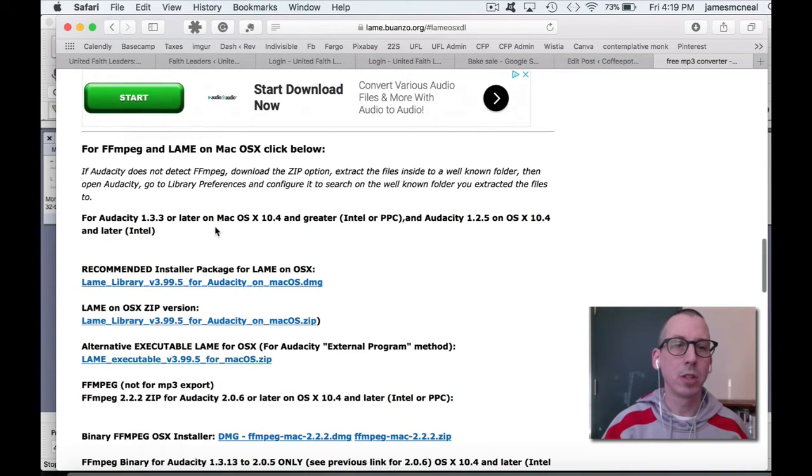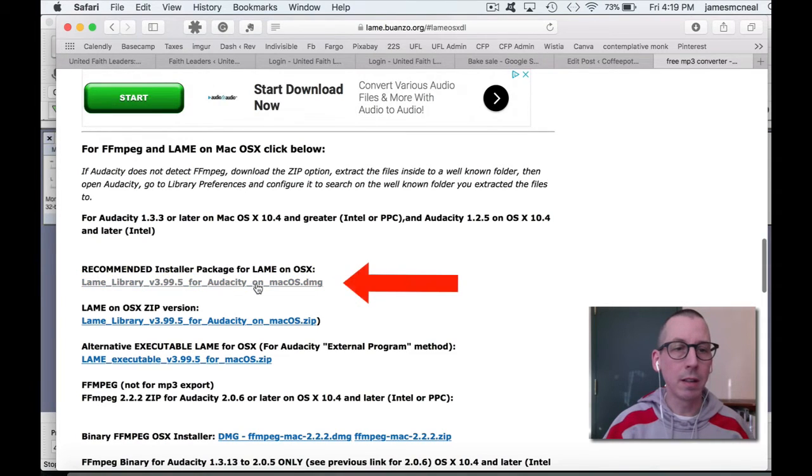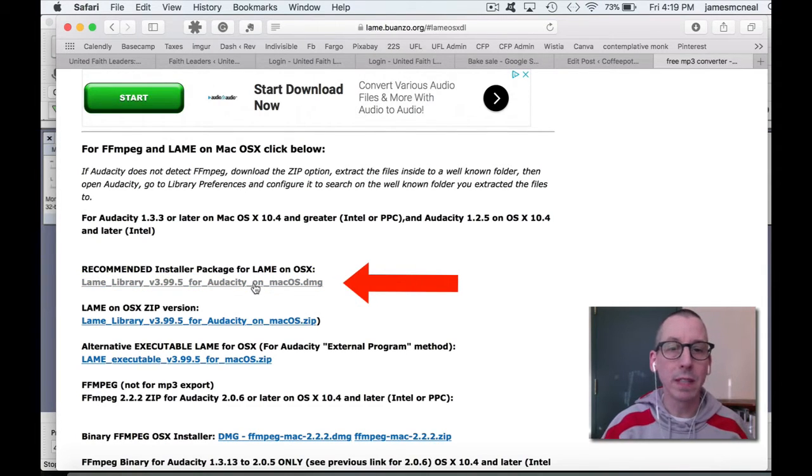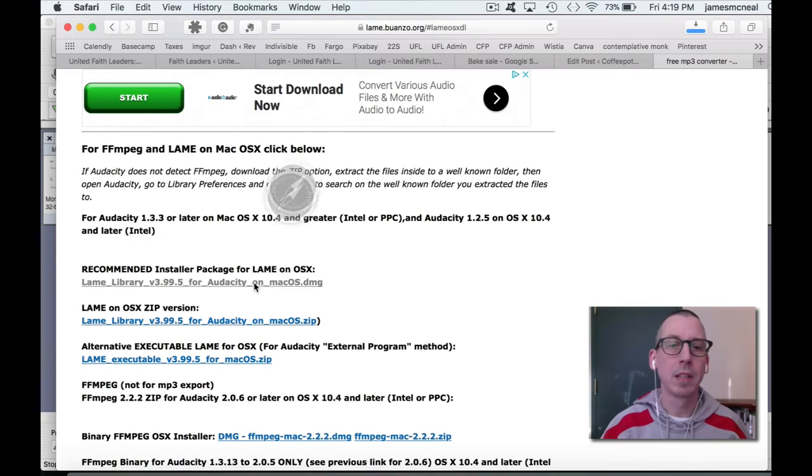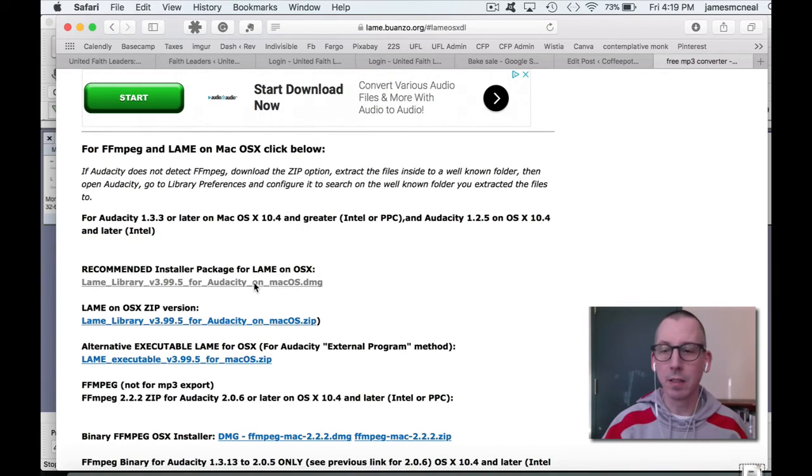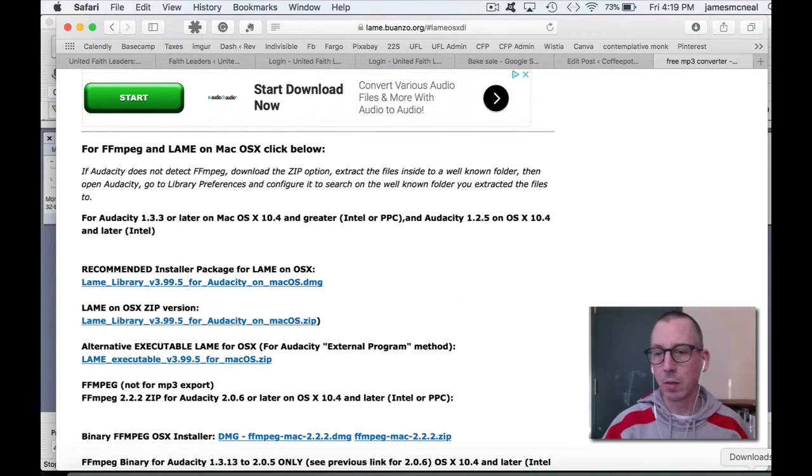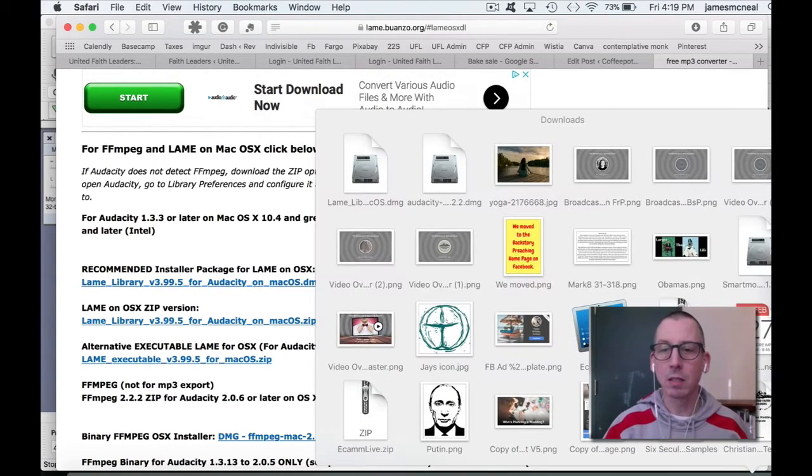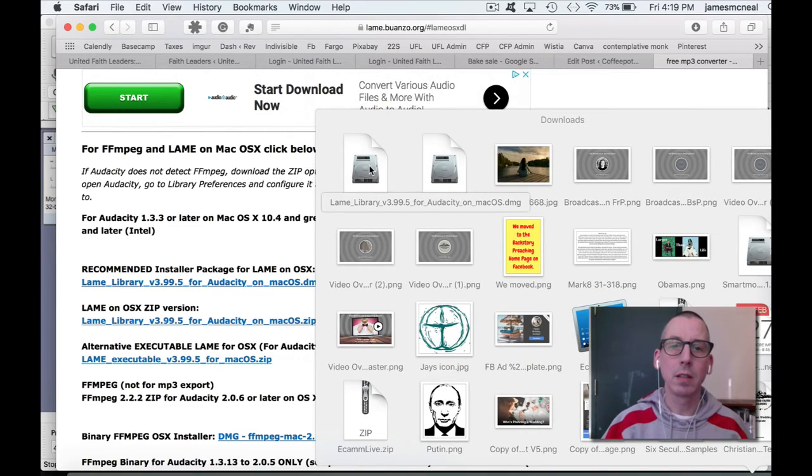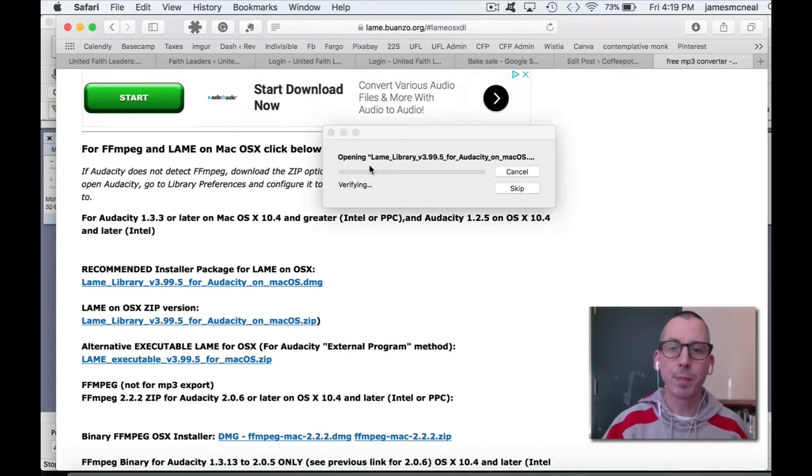You're going to find the appropriate link here. Installer package for LAME on OS X. It's going to download it. When it's done, click on Downloads. Come into Downloads and click on LAME.